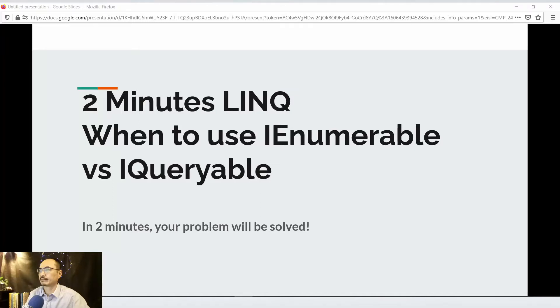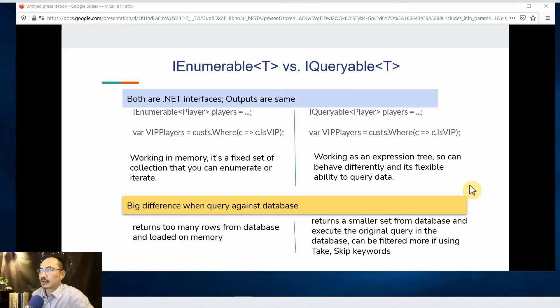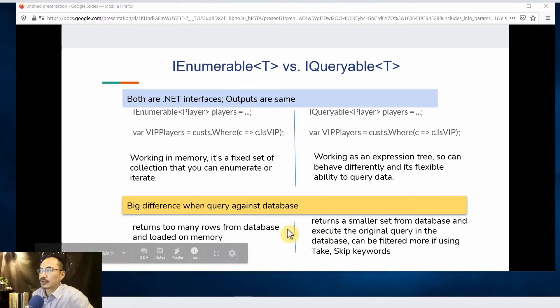In LINQ, when to use IEnumerable or IQueryable. Both are dynamic interfaces and outputs are the same. The syntax is identical except for the keywords used.